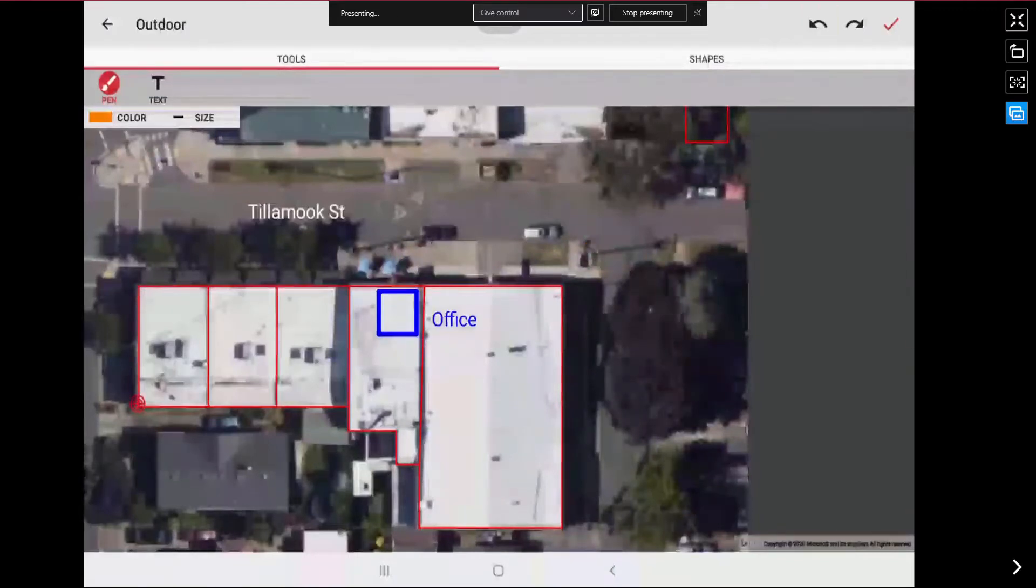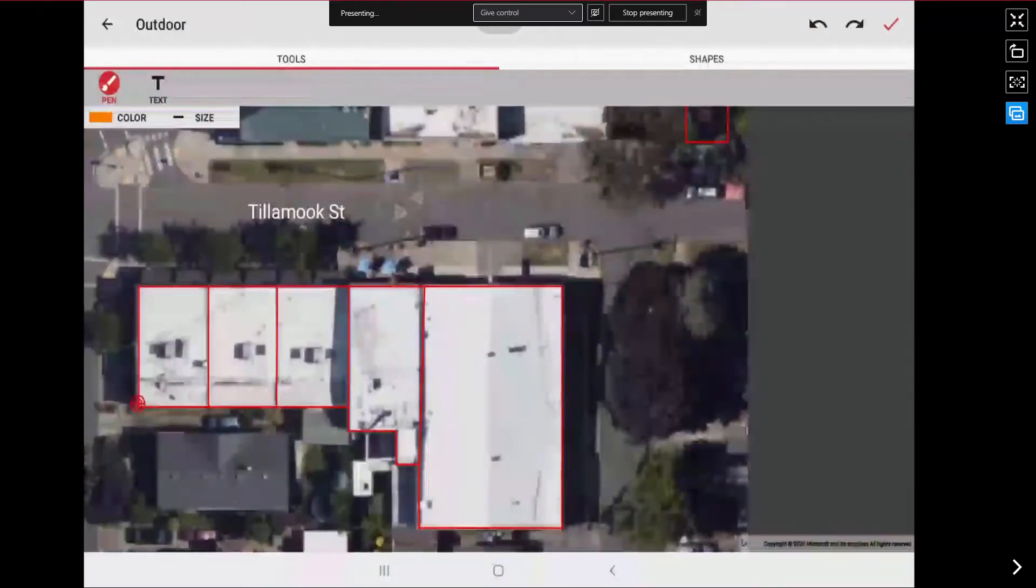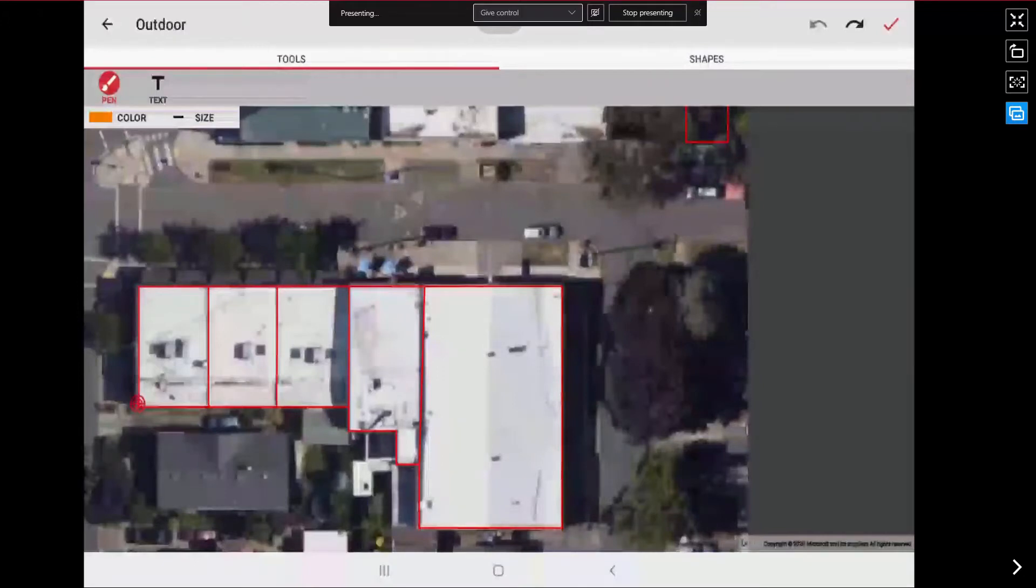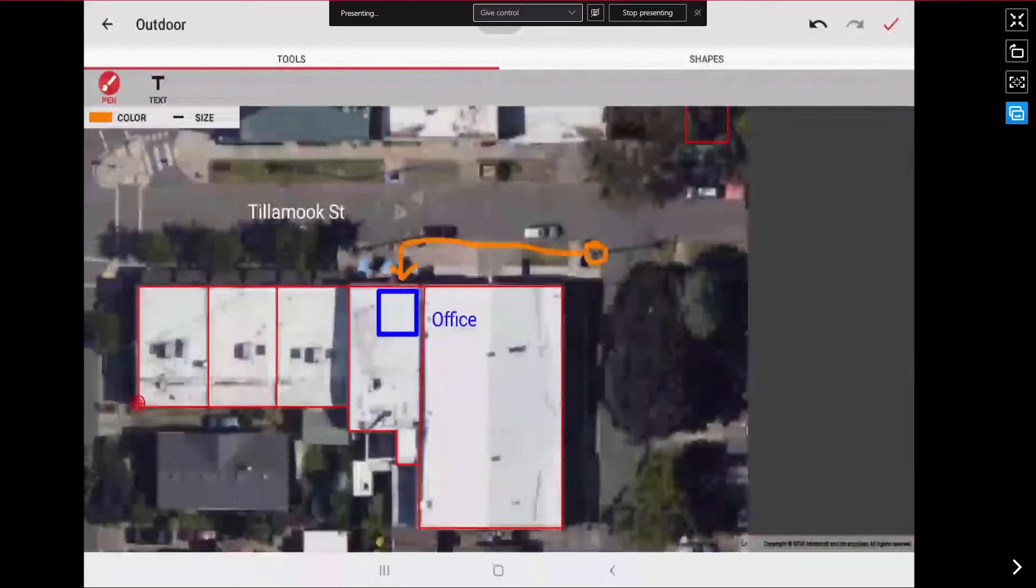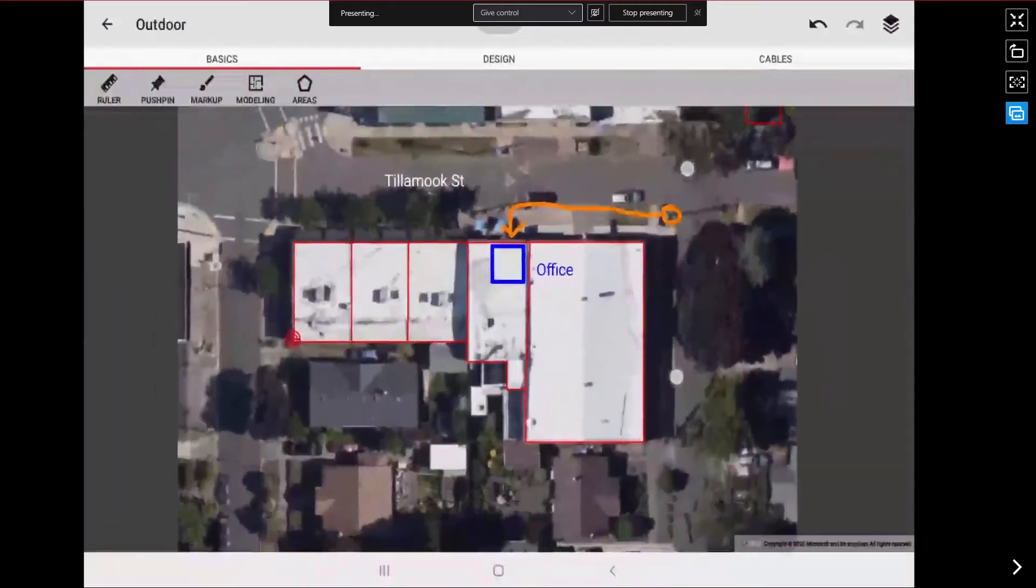But it will also remove the text and the drawing shapes that we have added, all the way back to that last text field. But if I want to redo those I have that option as well. I am going to hit the check box to save those changes.